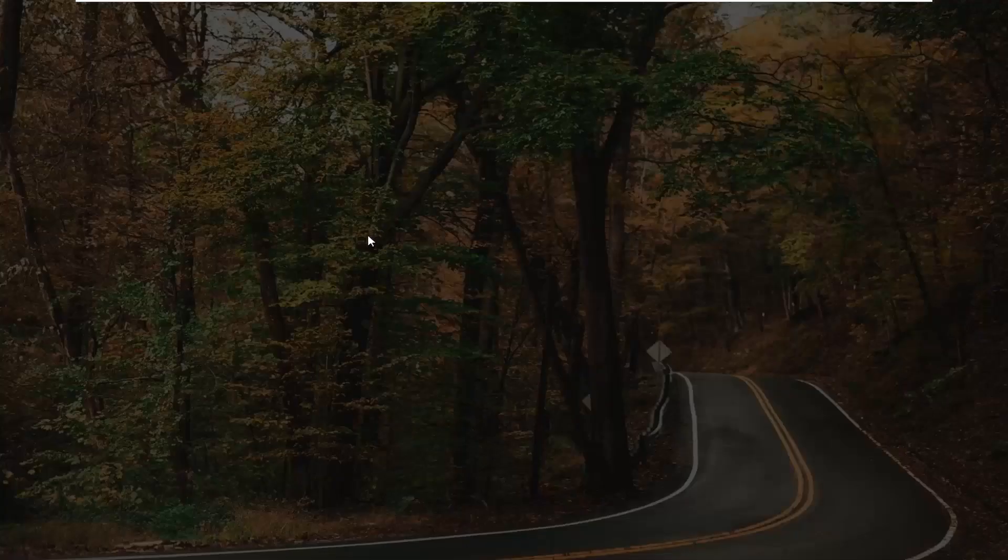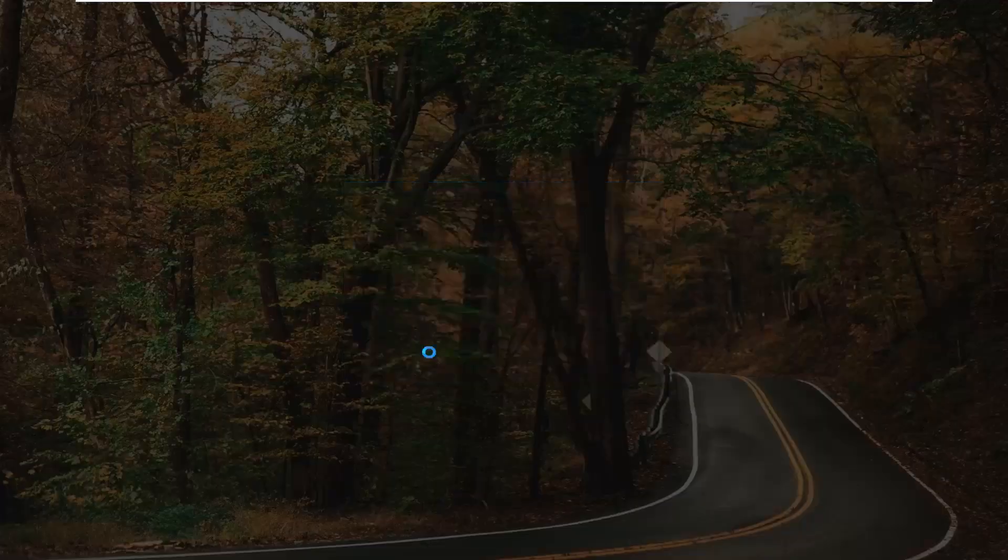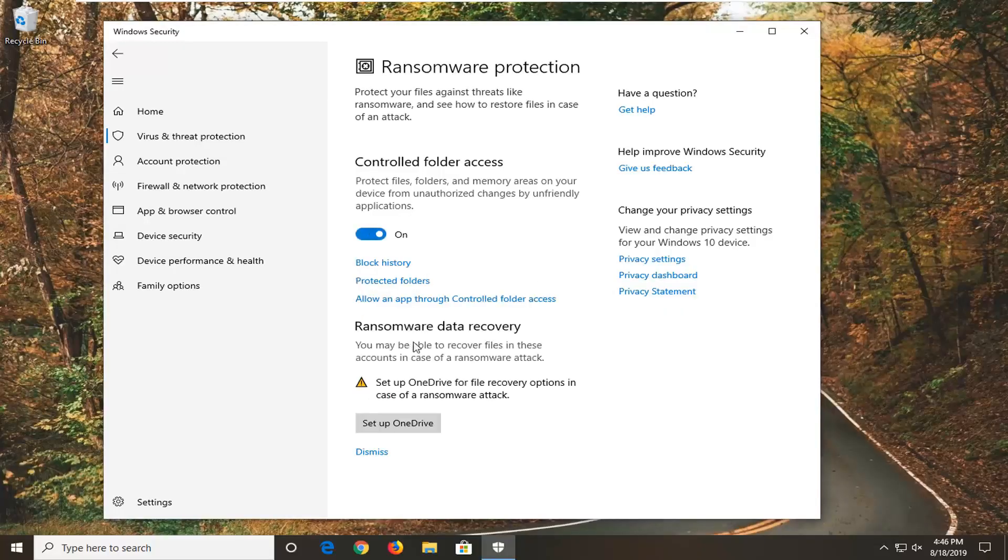Turn this to the on position by clicking inside that oval one time. And if you receive a user account control prompt, select Yes to confirm. And once that's done you should be good to go.